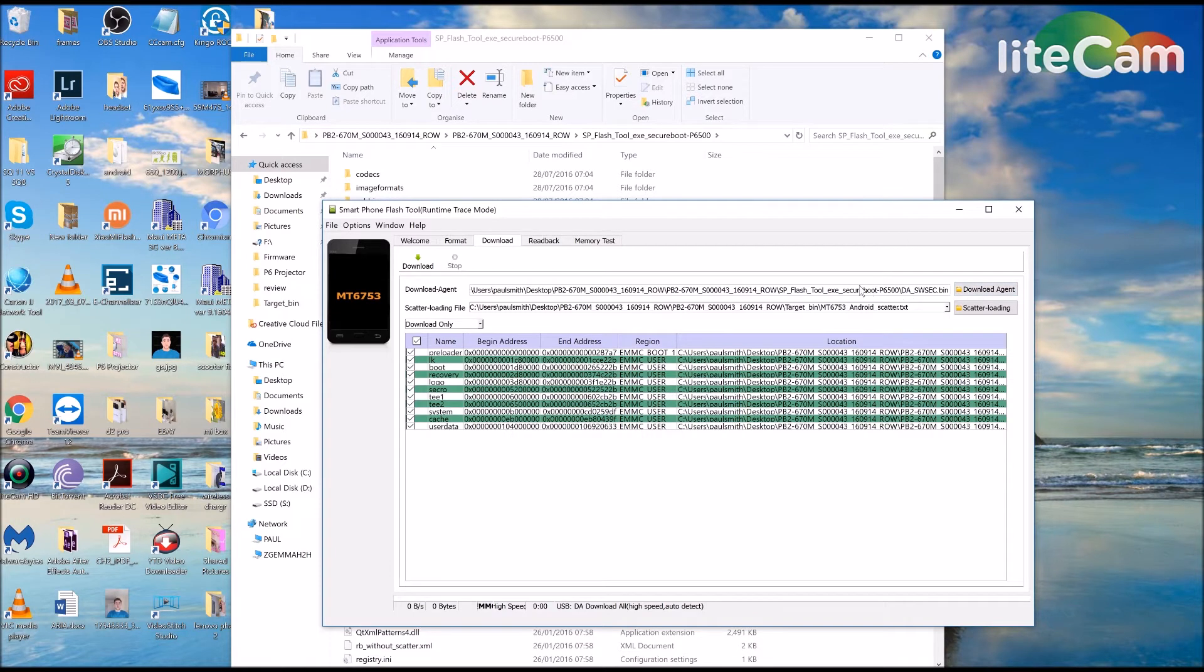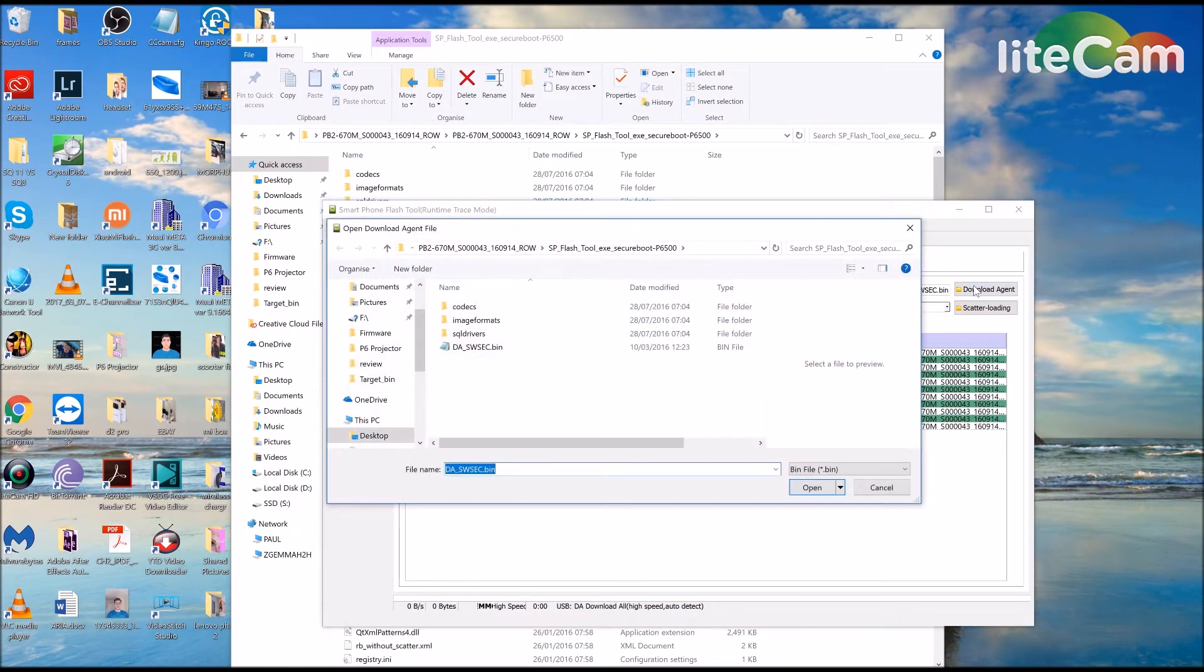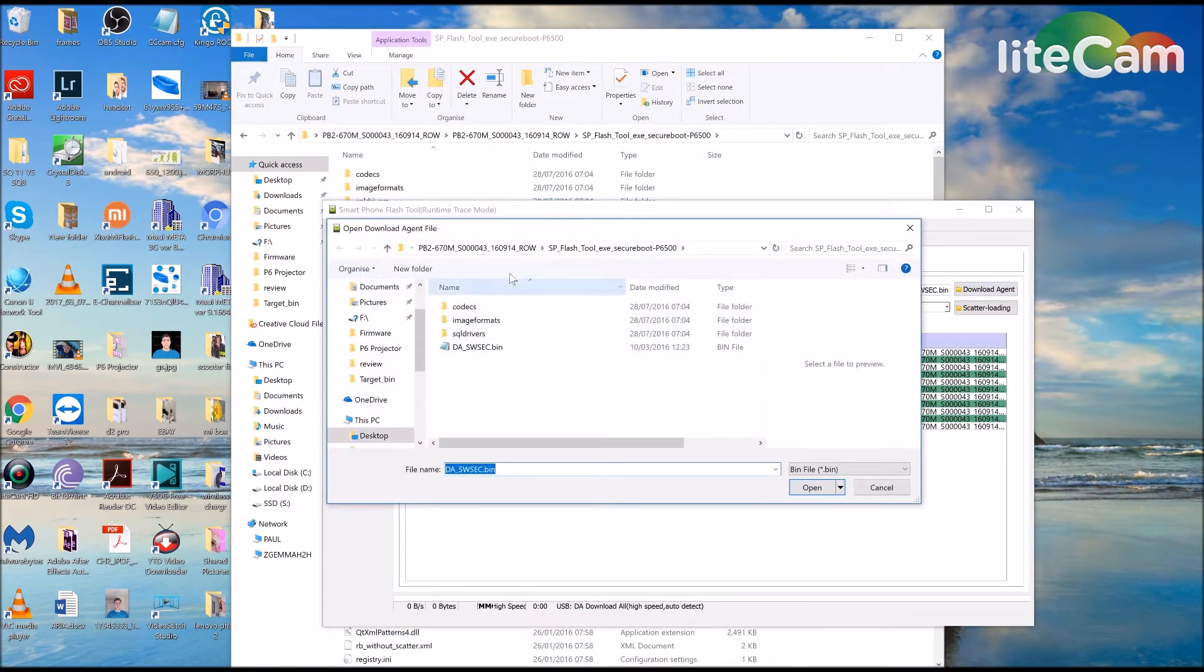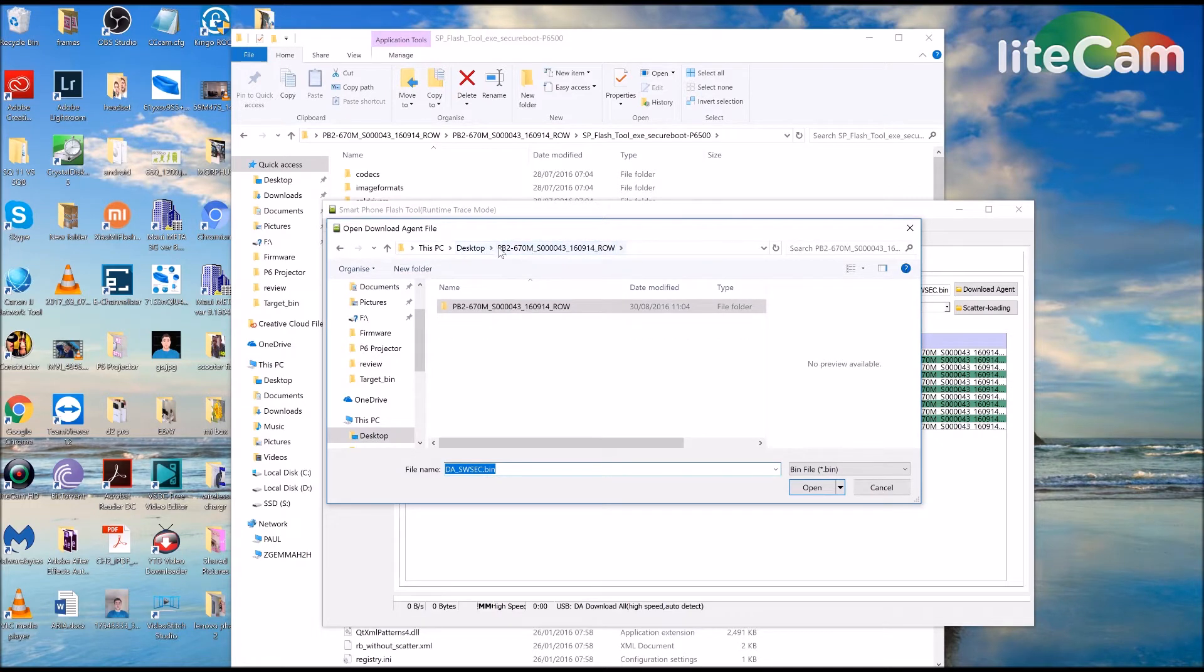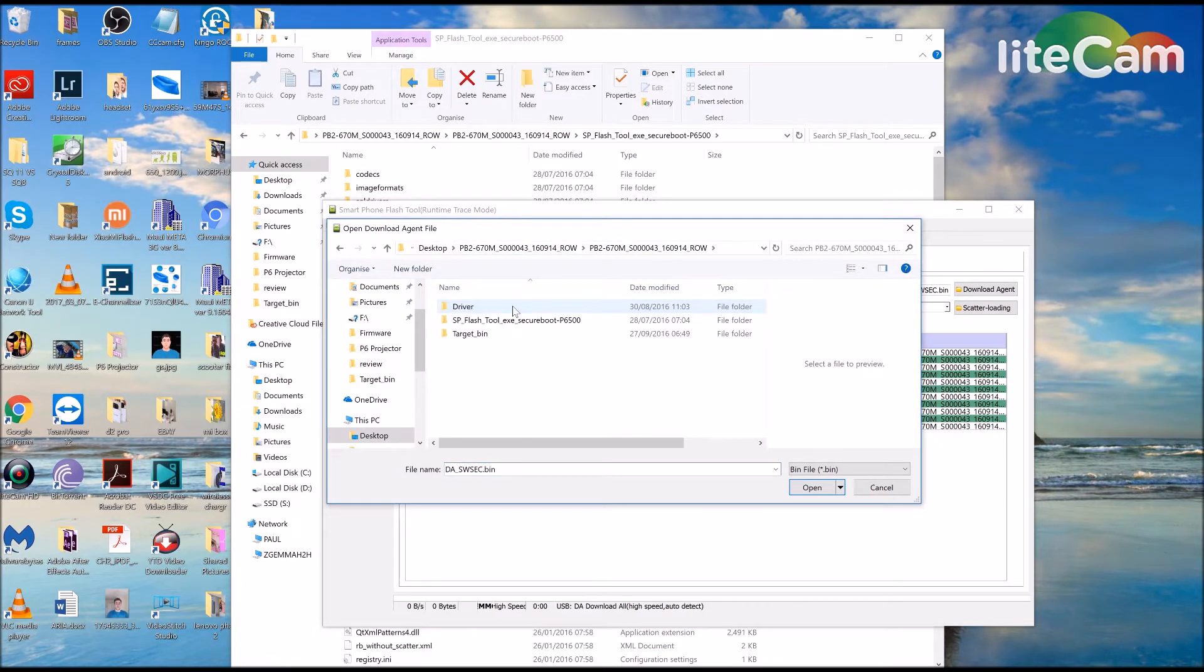Then if the agent is blank, go back to the folder on the desktop. Open it up.